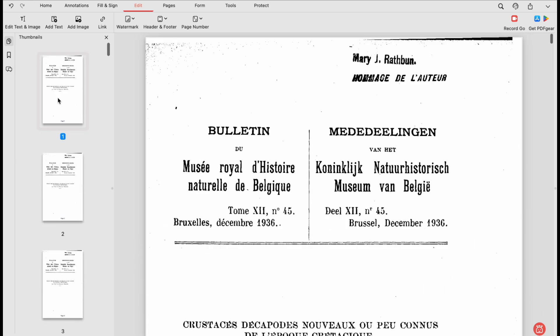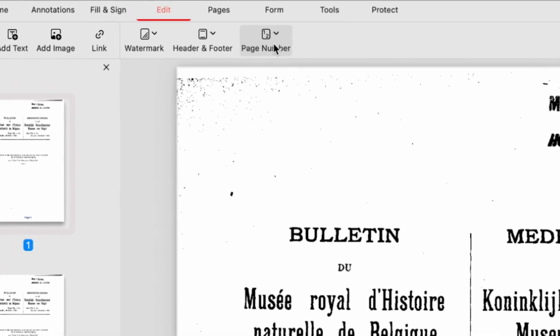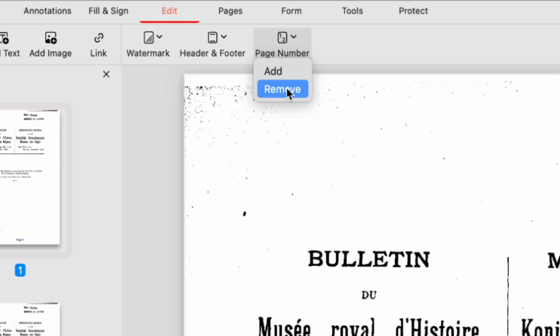To remove all page numbers at once, simply click Remove from the Page Number drop-down menu.